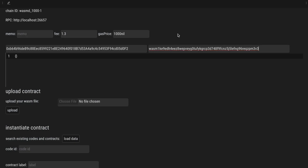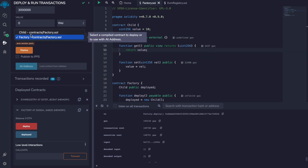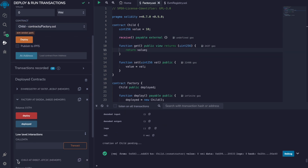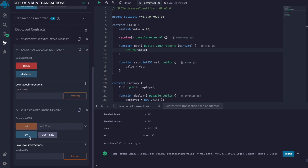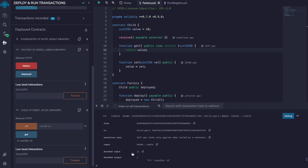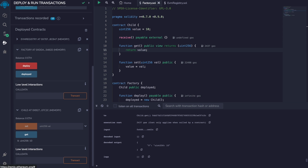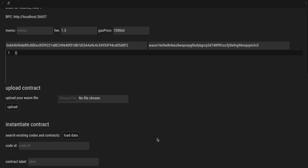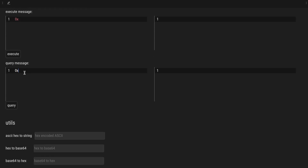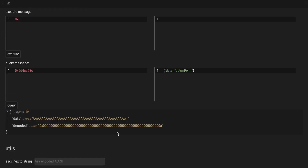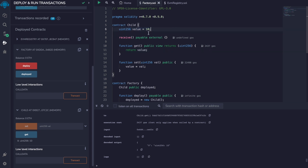We can paste it here in a similar dApp and interact with it to see if it was deployed correctly. So we go to Remix, select the child contract, and we want to call the get function. So let's get the input encoding for the get function, and this is a query, so we will paste it here. And the answer is 10 in hex format. This is exactly what we expected, because the initial value is 10.